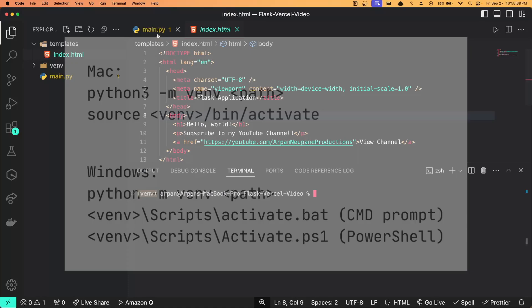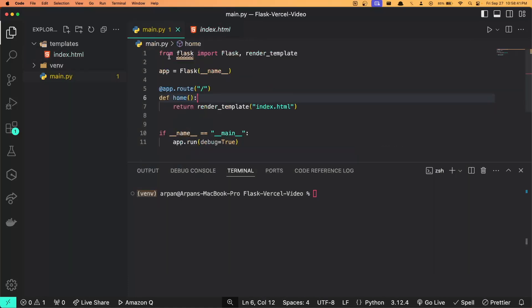You also want to ensure that you have installed the necessary dependencies your application needs. This includes packages like Flask and other dependencies that your code relies on. To install them, you can do pip3 install and the name of your dependency if you're on Mac.